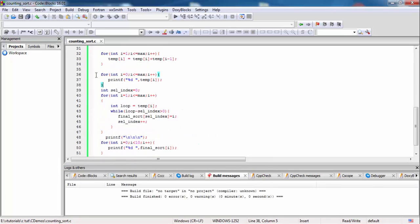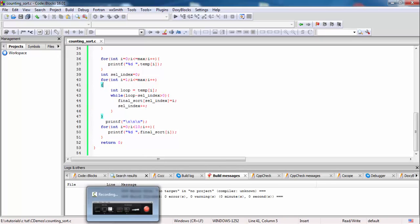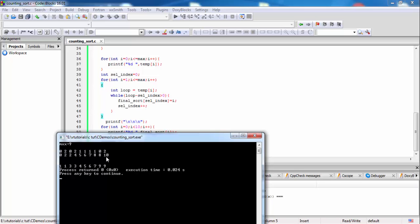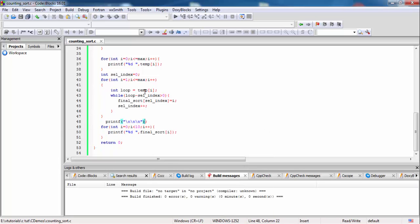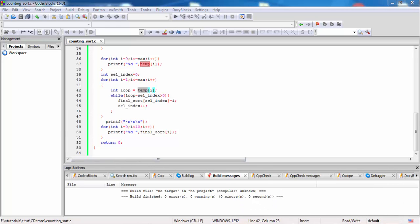This way we count the cumulative temp indexes. Now we get the selected index starting at zero. We loop i from 1 to max, so the loop runs from 1 to 9. When i equals 9, loop equals temp[i]. Temp[1] will be 2, and 2 minus 0 equals 2, which is greater than 0. Final sort at cell index 0 equals 0, so final[0] equals 1.